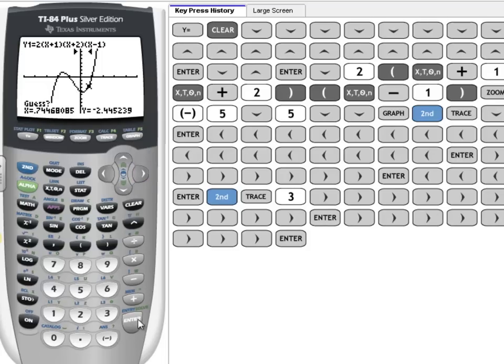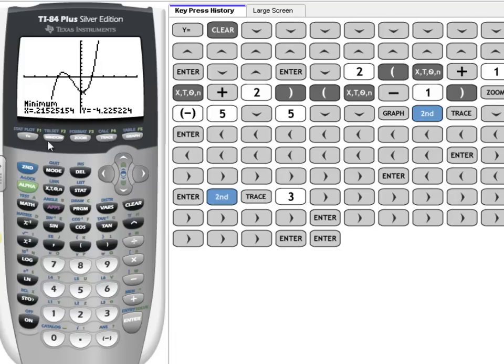I'm going to just press Enter again for guess, and it's going to give me 0.215 or 0.22 and negative 4.23. And that's another point that we can use.